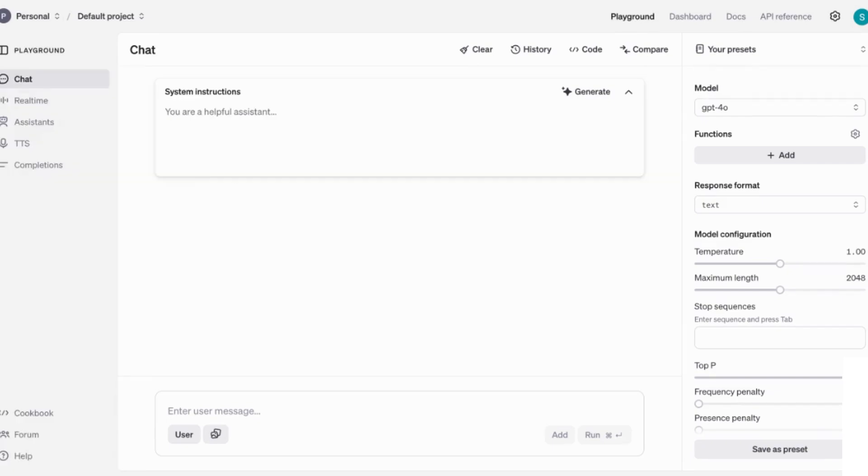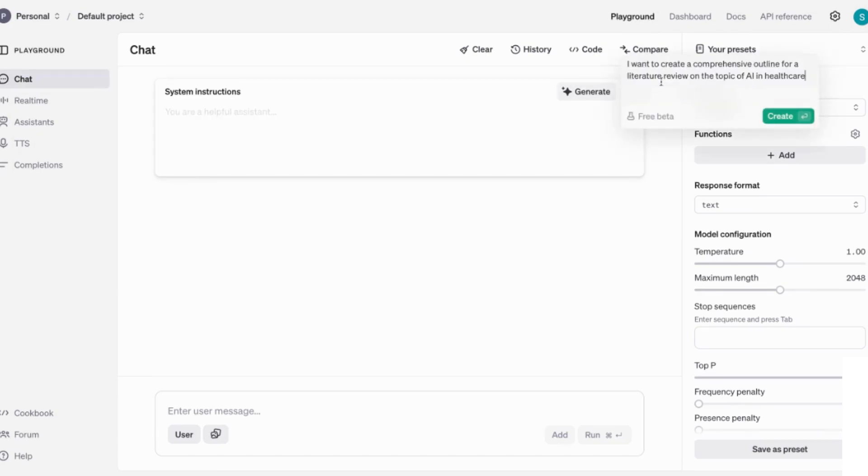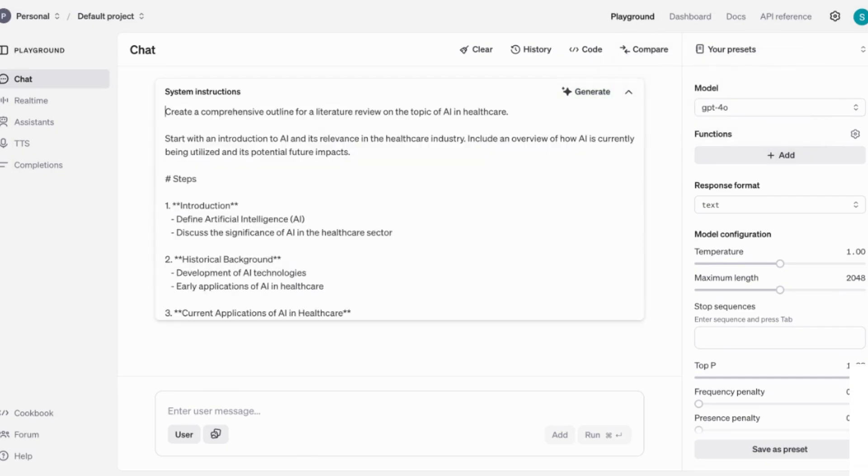Now, I want to go back to playground and I want to give you another example. And in this case, we are going to say I want to create a comprehensive outline for a literature review on the topic of AI in healthcare. And I'm going to create that.